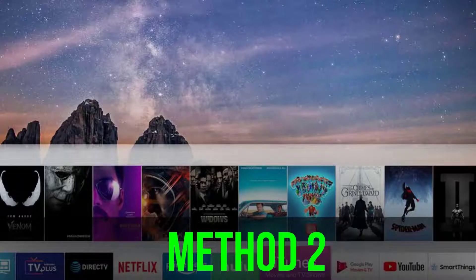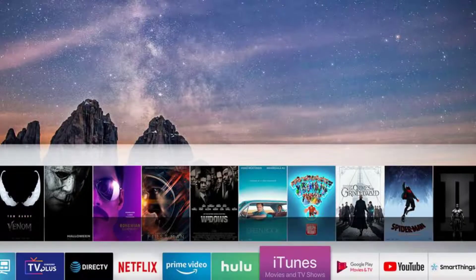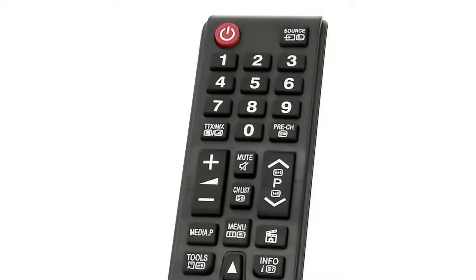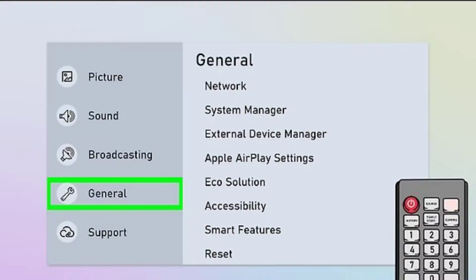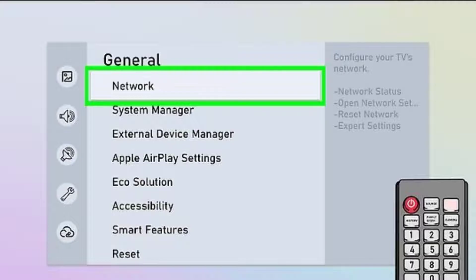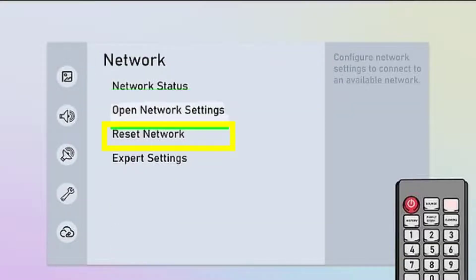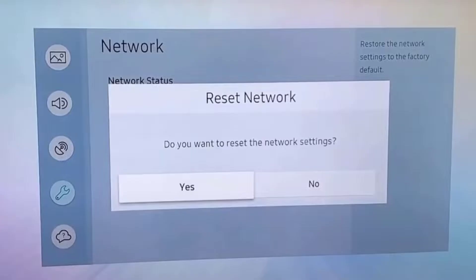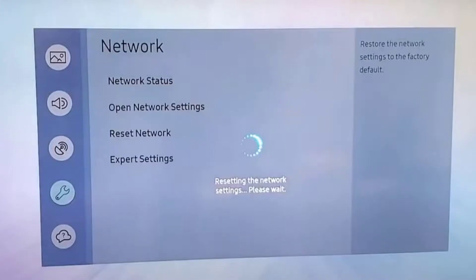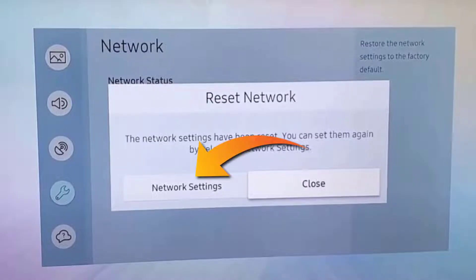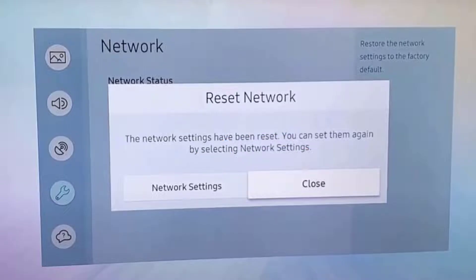If it doesn't, then you need to reset your TV settings. Press the source button on your TV remote and navigate to Settings. Scroll all the way down to General, then tap on Network. Look for Reset Network and tap on it — a pop-up will come up, simply tap on Yes. Another pop-up comes up; tap on Network Settings.